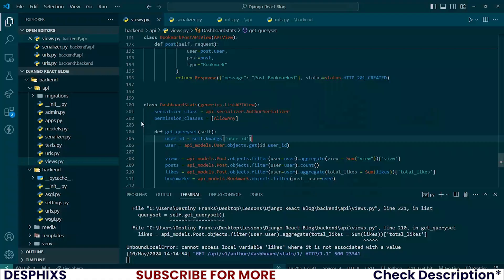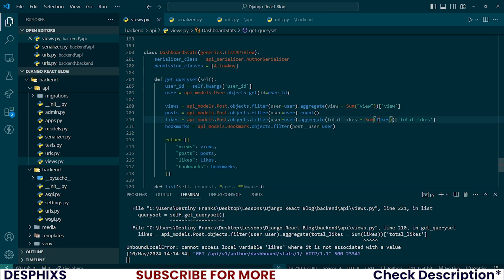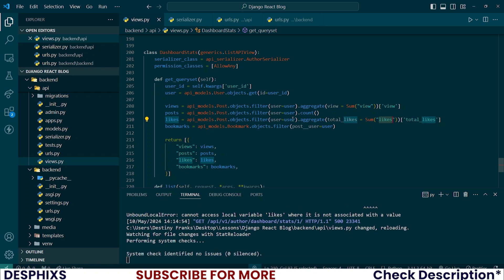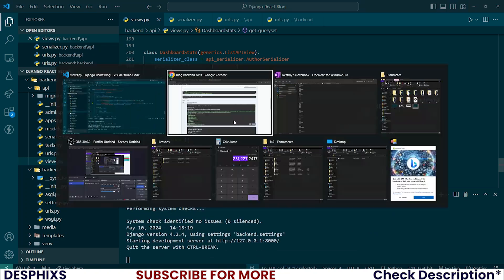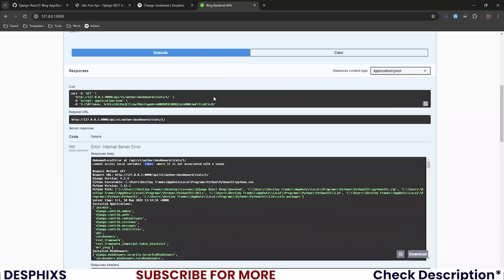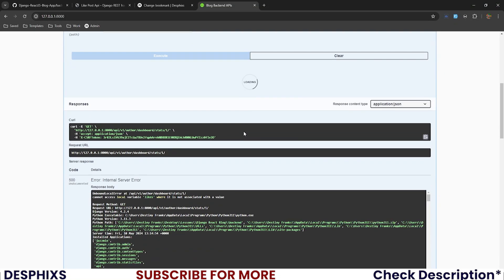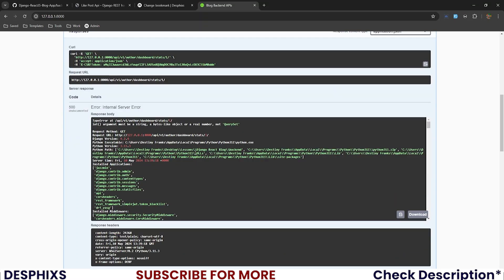We obviously have an issue here. Let's get back to our code. I think we have a problem in the likes. Please wrap this in a string so that it knows that it needs to get it from the post model. Now you can go ahead and execute again.